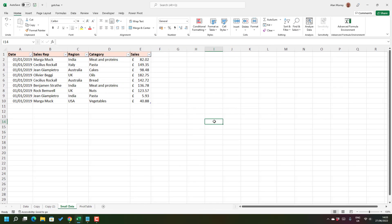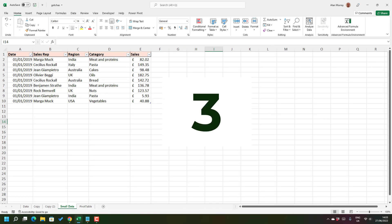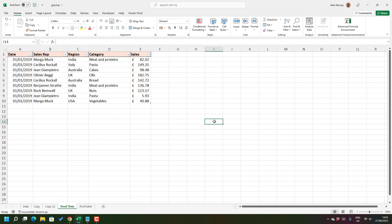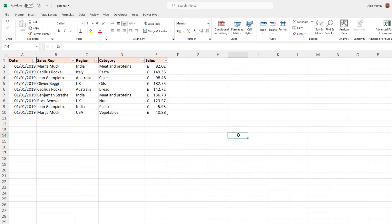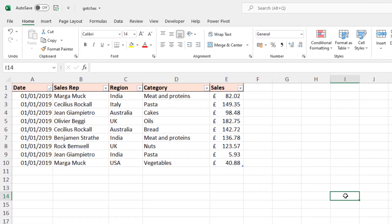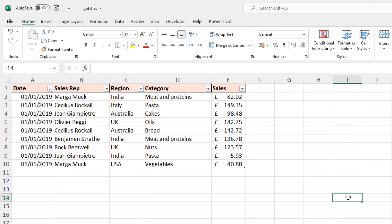Now for our third gotcha, we are talking tables. I love tables in Excel, they make working with structured data so much easier, but something that I have personally always found frustrating when I'm teaching users in my courses is the selecting of a table column.